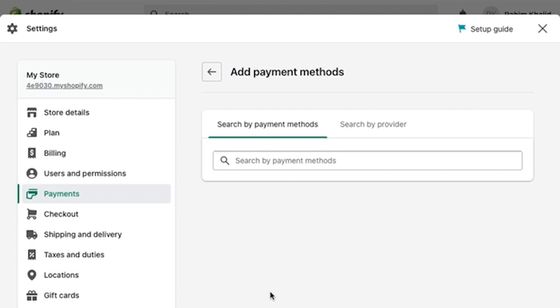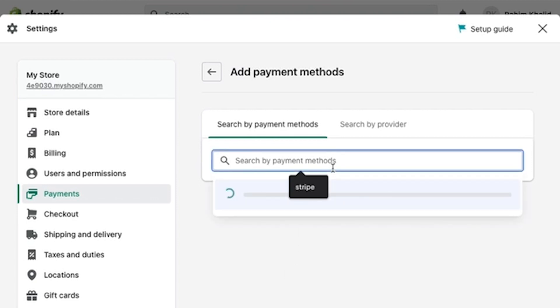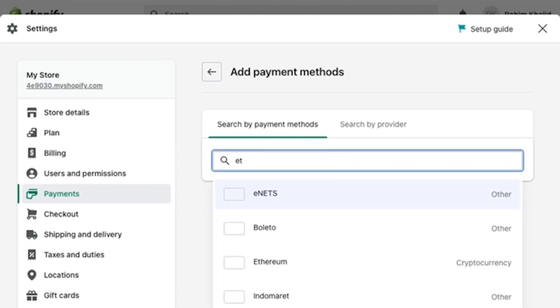In the Add Payments Method window, all you're going to do right now is search for your payment methods. There are many ways and examples on payment methods here in MyShopify.com.